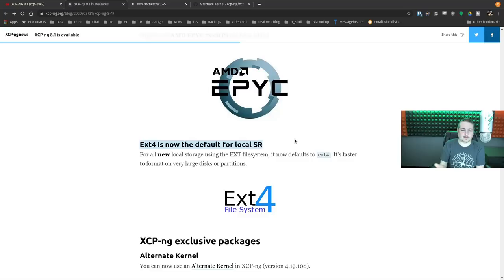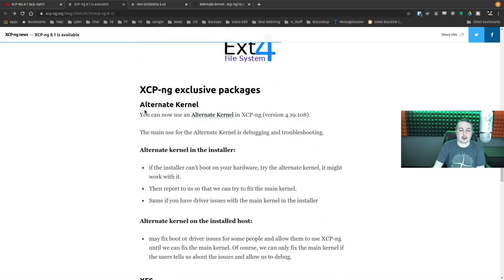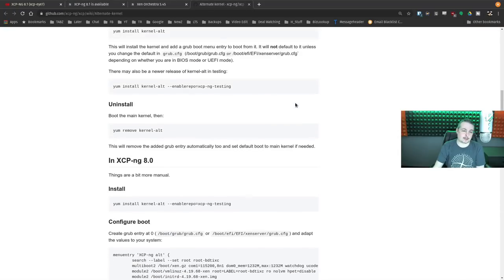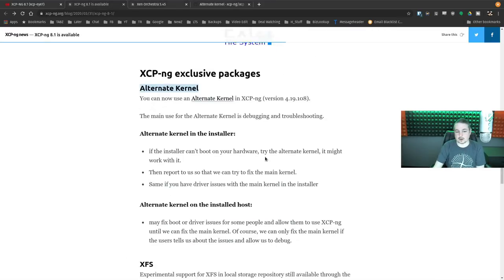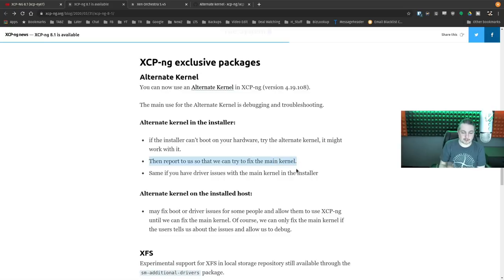EXT4 is now the default. If you didn't know, when setting up a local file system it was defaulting to EXT3, but you could change it to EXT4. Now it's EXT4 by default, which is great. There's also an alternate kernel with a bunch of parameters for alternate kernel options. This helps when you have systems that don't want to boot with the default kernel — you can at least get it loaded, figure out the challenges, and then report to them in their forums so they can fix the main kernel.